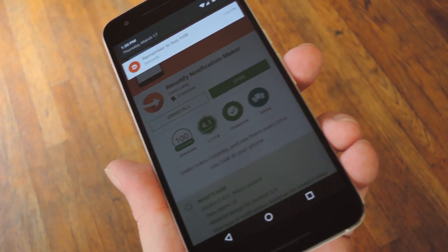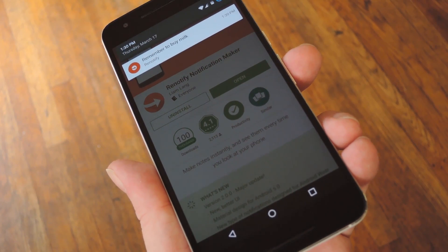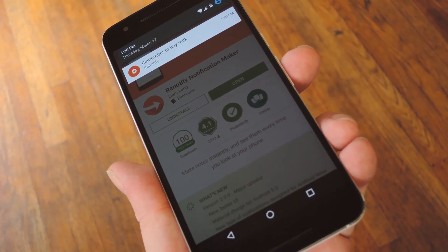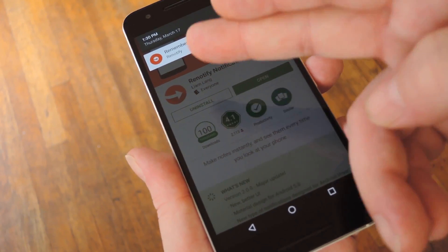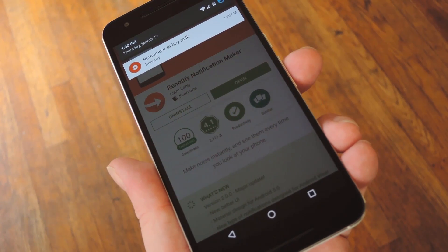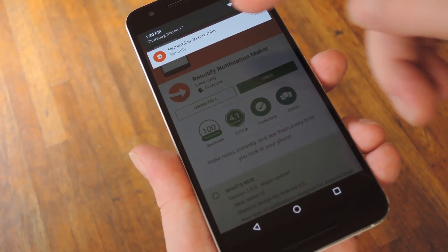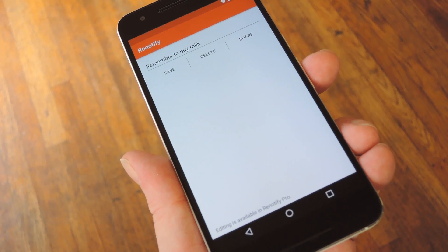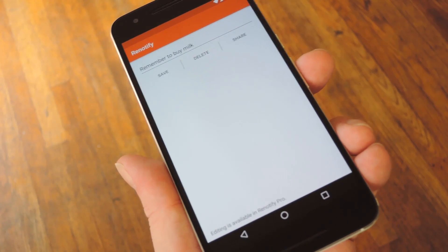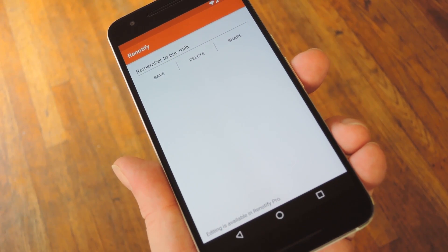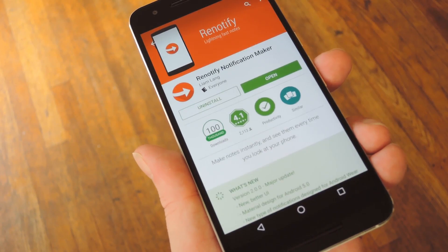From here you can go about your day and know that you have this thing to deal with, because you'll see it on every screen. Then once you've ticked that item off your to-do list, you can just swipe the notification away if you left the Persistent box unticked, or you can tap the notification to open it in Renotify. From here you can save or share the notification if you want to reuse it later, or you can just tap delete to get rid of it.